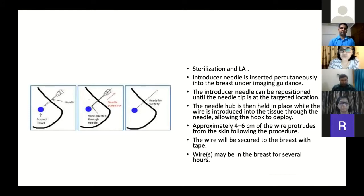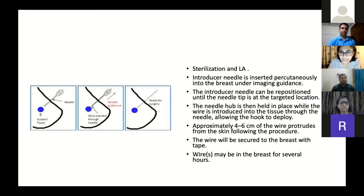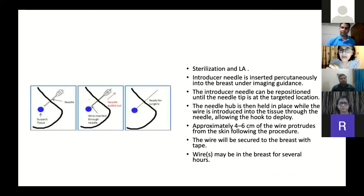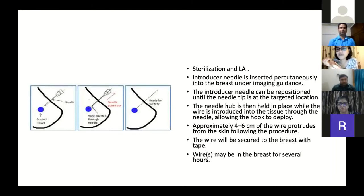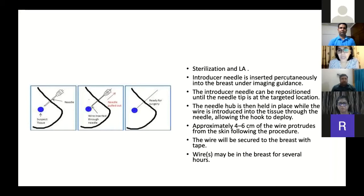Going about the procedure: after routine sterilization and local anesthesia, the introducer needle is inserted percutaneously into the breast under imaging guidance. Once the introducer needle is positioned at the targeted location, the needle hub is held in place and the wire is introduced into the tissue through the needle, allowing the hook to deploy. Approximately 4 to 6 centimeters of the wire protrudes from the skin following the procedure, and this wire can be secured to the breast with tape. The wire can be left in the breast for several hours.